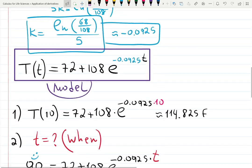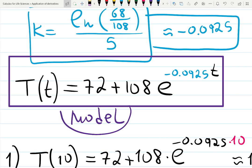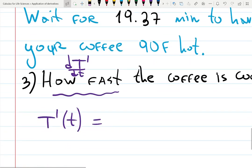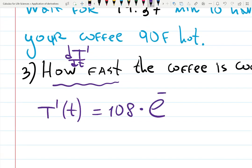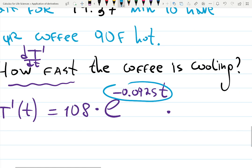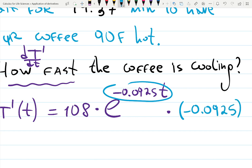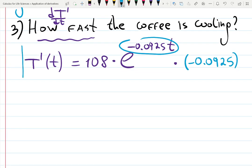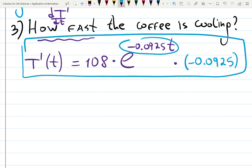Going back to the model: T(t) = 72 + 108·e^(−0.00925t). The derivative of the constant 72 is zero. The coefficient 108 stays. Differentiating e^(−0.00925t) brings down the rate: T'(t) = 108·(−0.00925)·e^(−0.00925t). That is the rate of cooling. You can then plug in a specific time, for example t = 10 minutes, to find how fast the coffee is cooling at that moment.